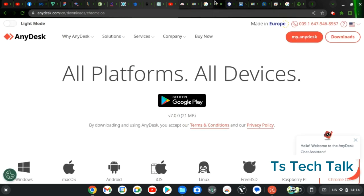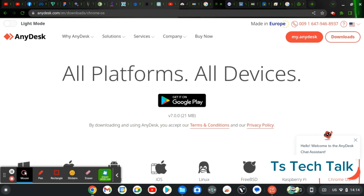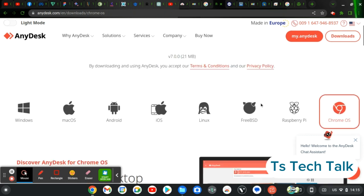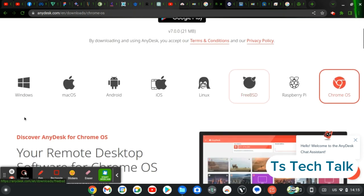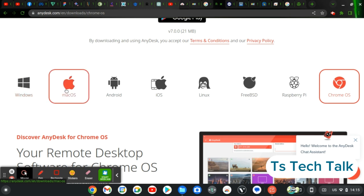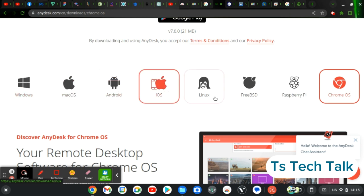All right guys, let me dive in by mentioning them. The first one on my list is called AnyDesk. Now if you notice on my previous video, I've already shown you guys how to use AnyDesk. So AnyDesk works for all platforms. When I say it works for all platforms, what I mean is that it works for Windows operating system, Mac OS, Android, iOS, Linux, FreeBSD, Raspberry Pi, and then Chromebook.